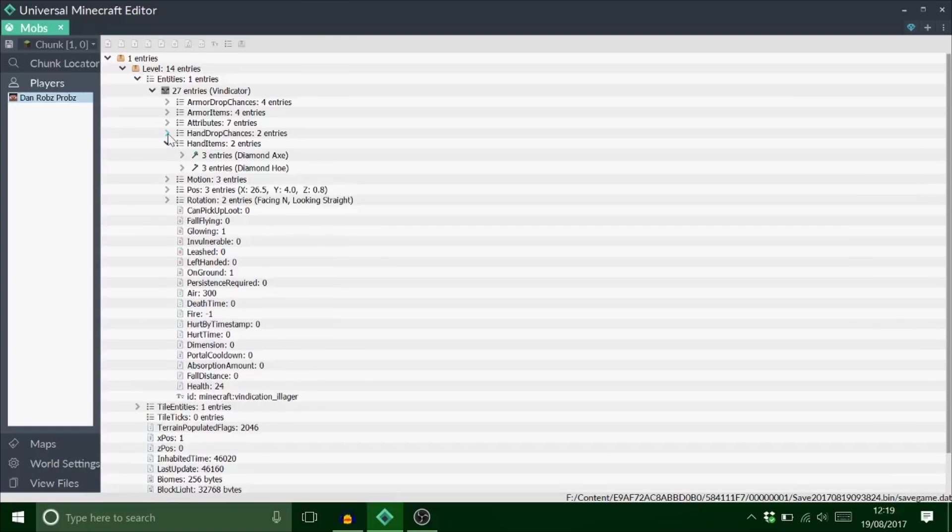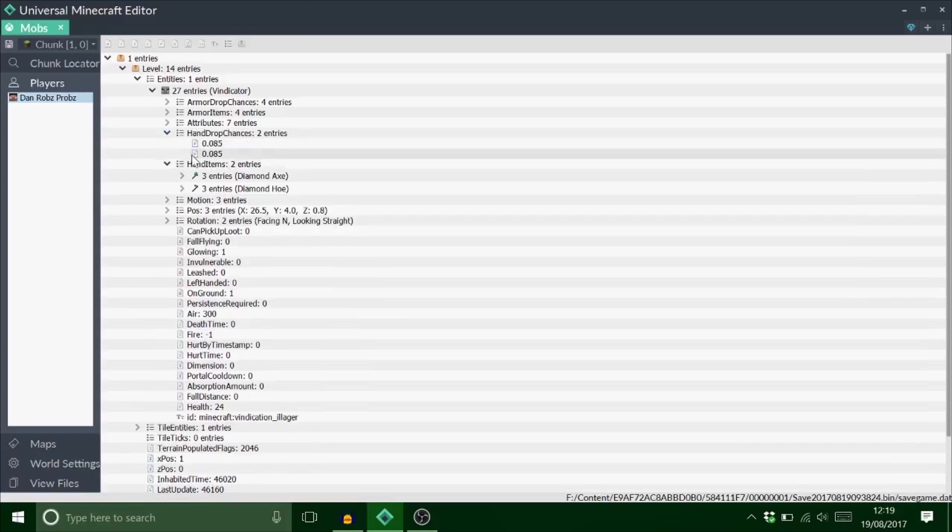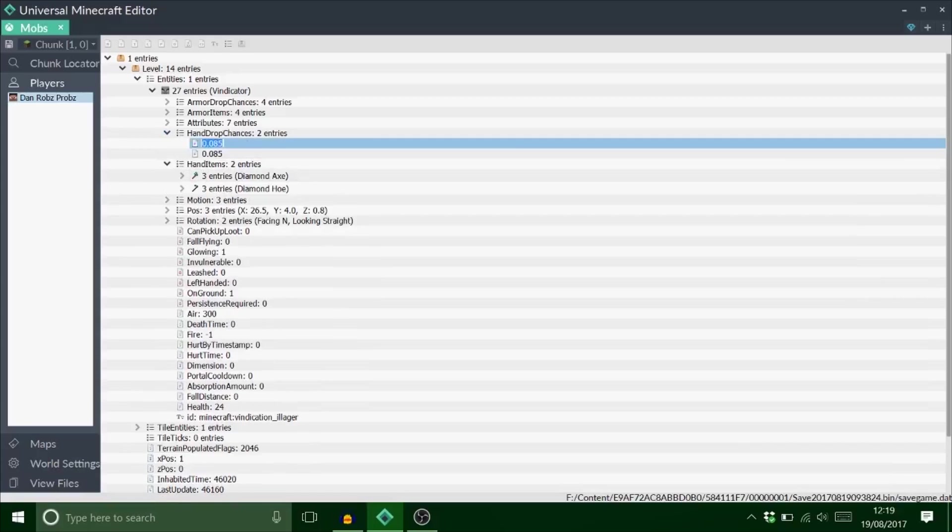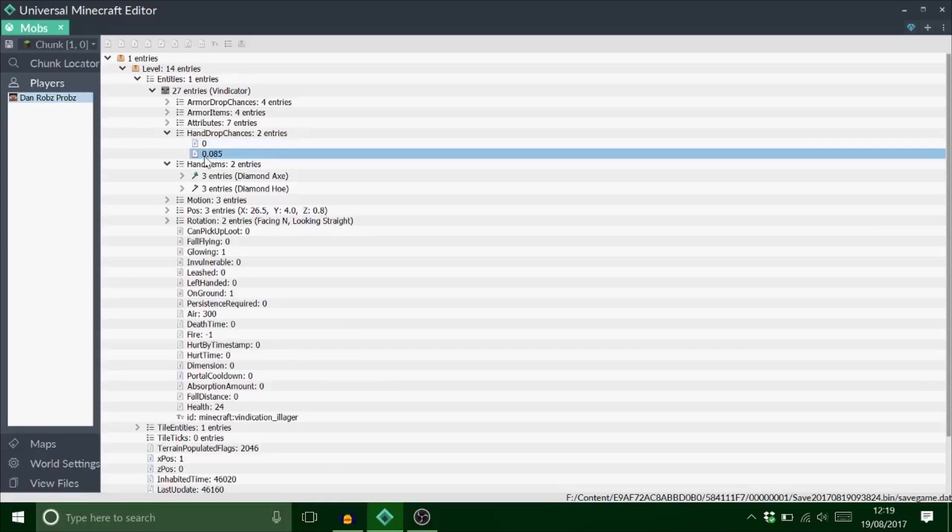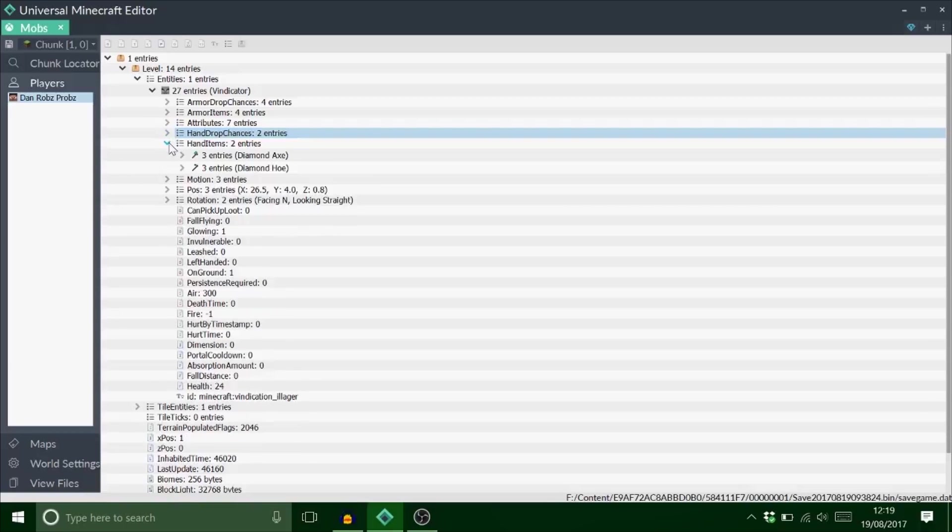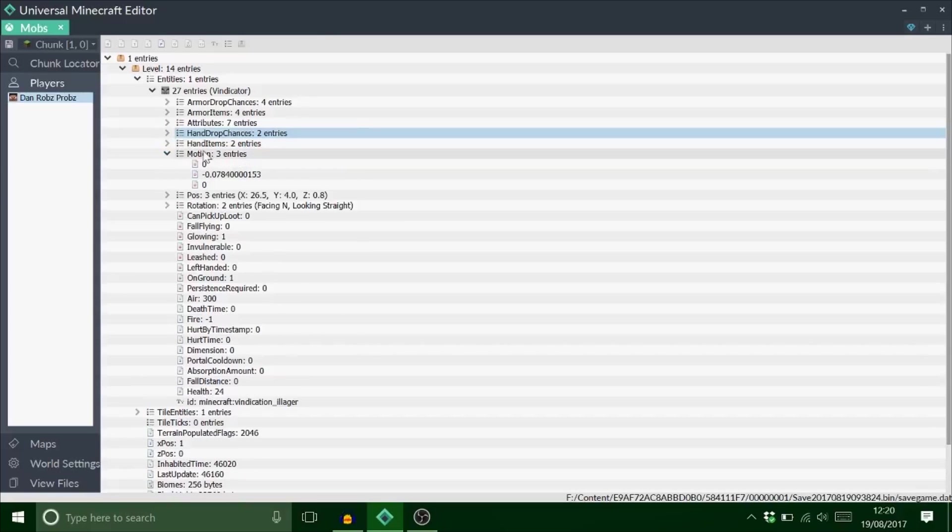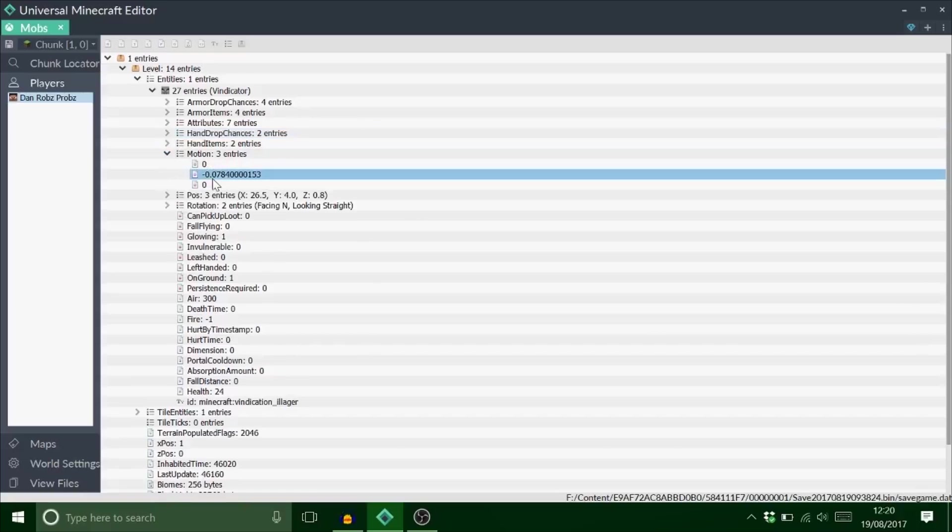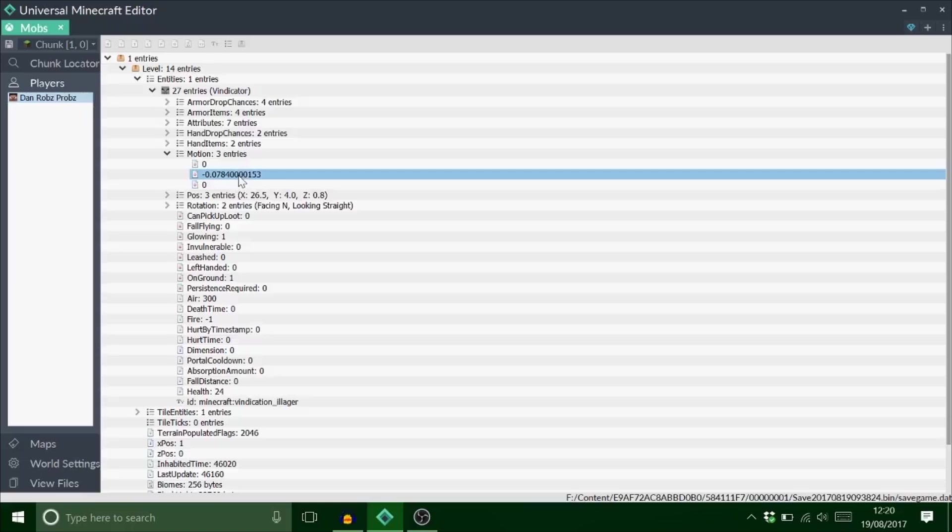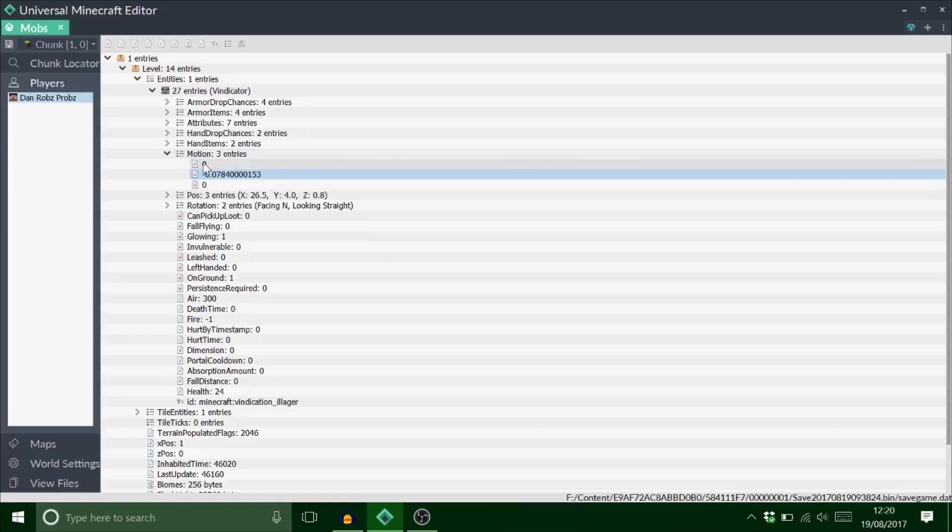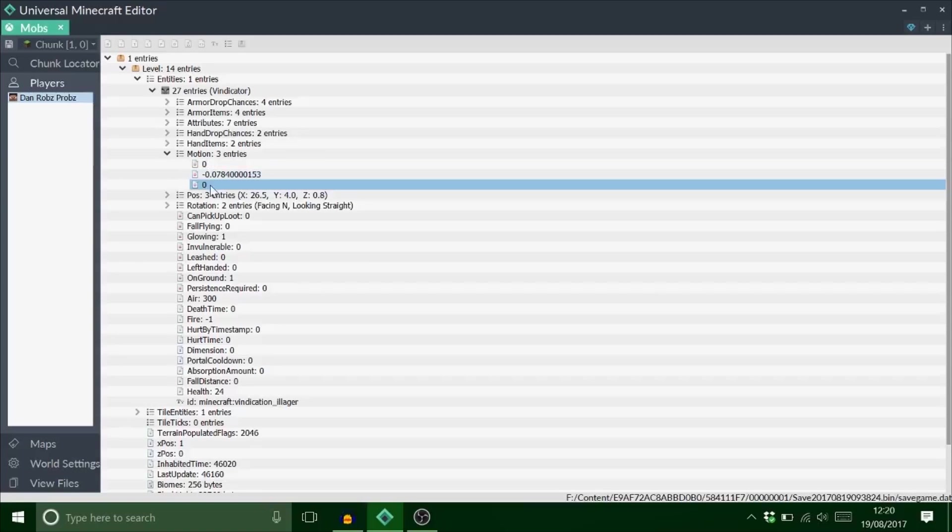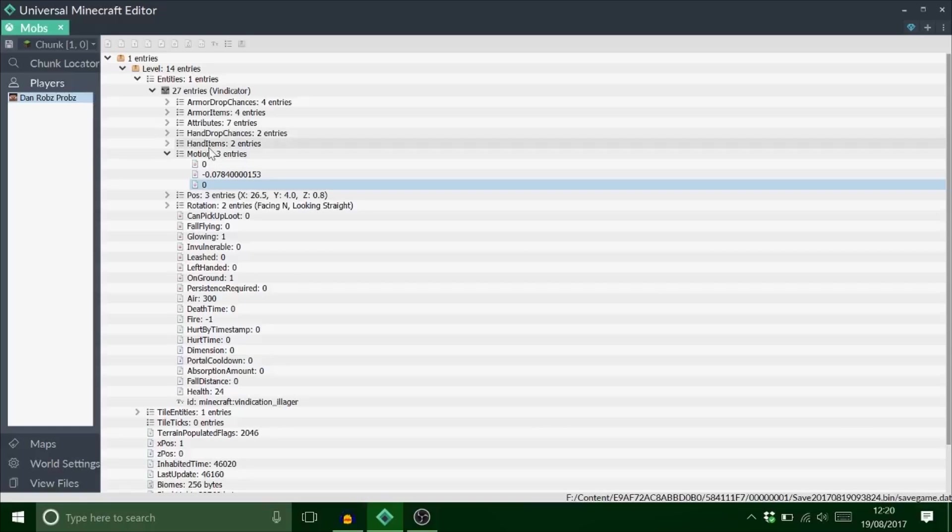Exactly the same process with the hand thing. Let's make him so he never drops his diamond axe, but he will always drop his hoe. We'll test this out in a minute on the console. Motion is just motion. That's the y value. So he's kind of in the air, but you won't even notice because it's point something. That's like x coordinate, and that's the z coordinate.